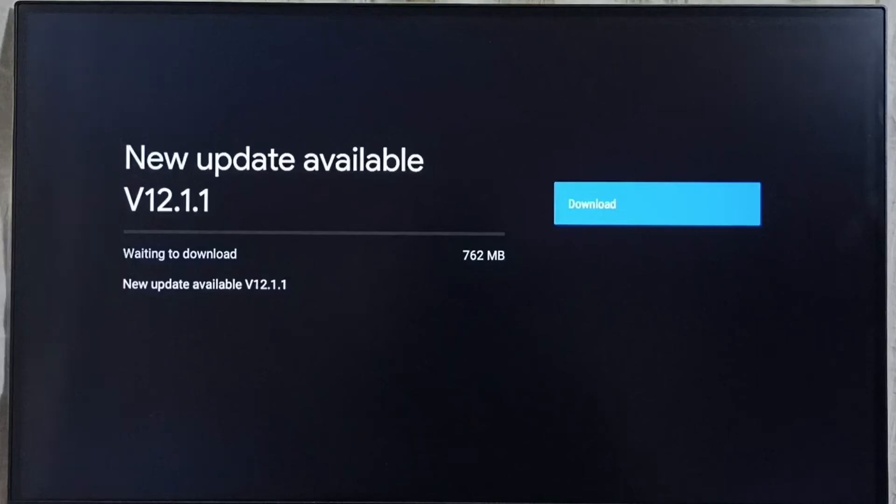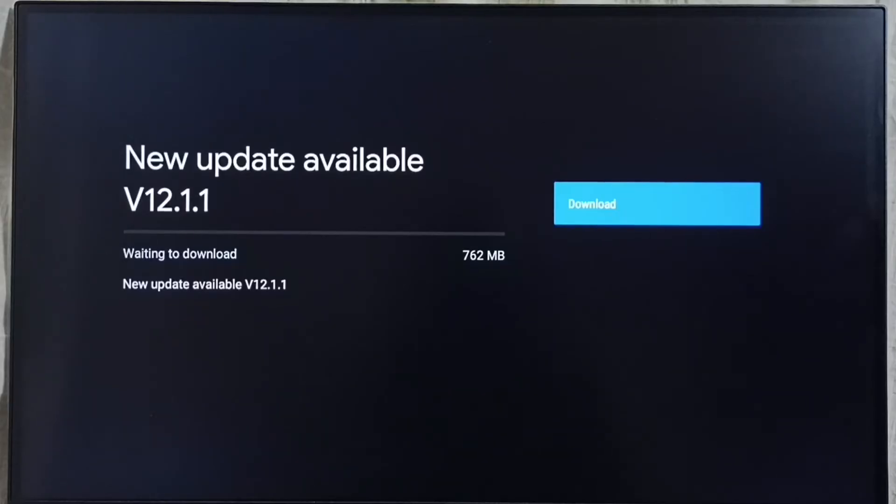It shows new update available. Version of new update is Android TV OS version 12.1.1, size of the update is 762 MB.